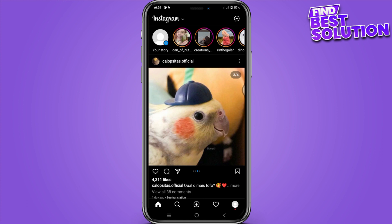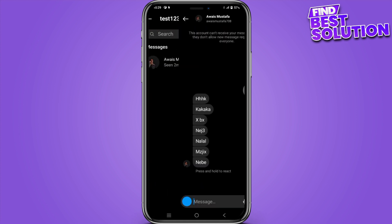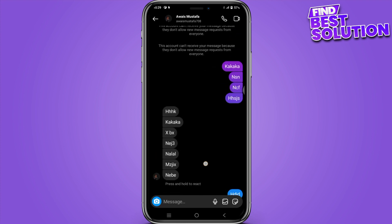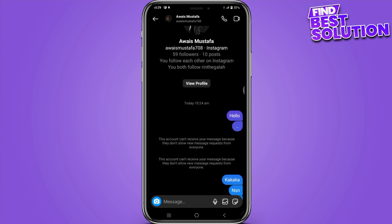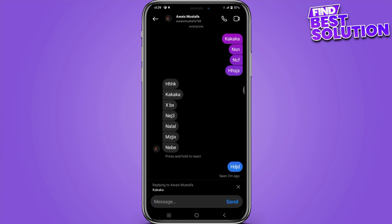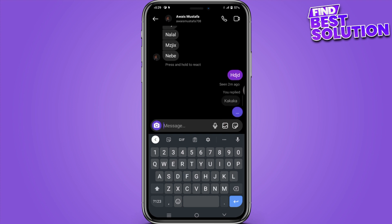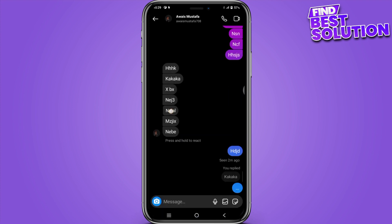First of all, simply open your Instagram application and click on the direct message icon on the top right. Select that particular user. Now as you can see there are a couple of messages — if I want to reply to a specific message, I will simply drag it to the right side and type in my reply.